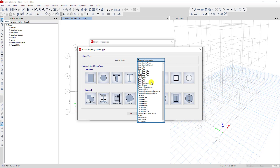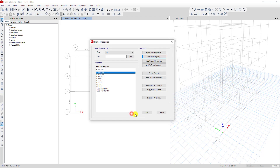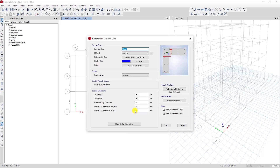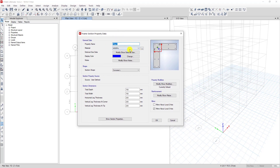Now we want to create a concrete section, so we click on Concrete and then click OK. Now the Frame Section Property data will show here and we can modify it. Let's start with the property name — I want to create a column section 40 by 40, so I put the name.